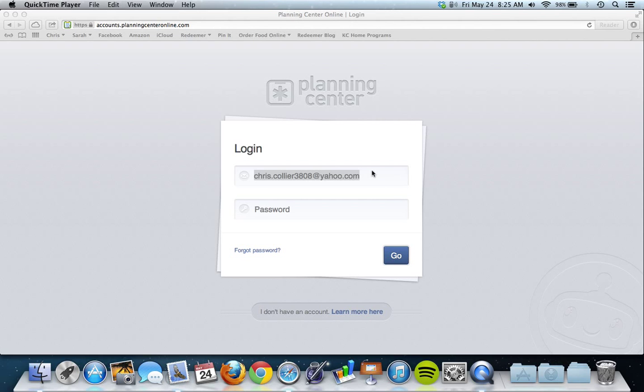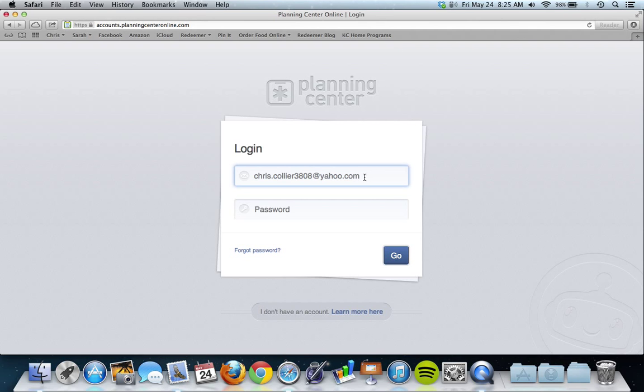I'll show you a quick tutorial on how to do block out dates on Planning Center in case you've never been able to figure it out. You're going to want to log in with an email address there and your password.